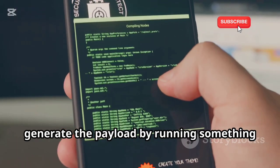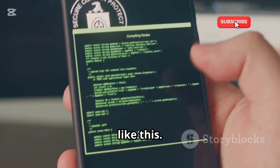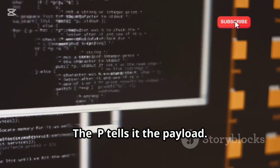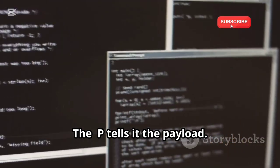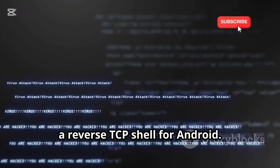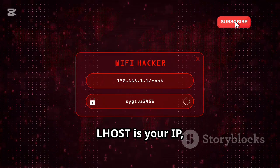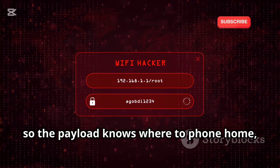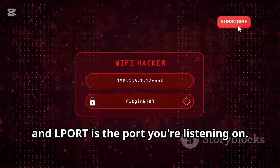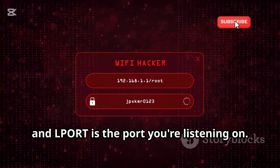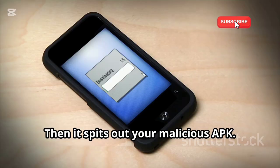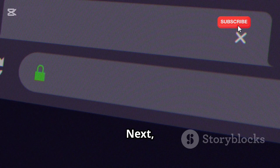First, generate the payload by running something like this. The -p flag tells it the payload — in this case, a reverse TCP shell for Android. LHOST is your IP, so the payload knows where to phone home, and LPORT is the port you're listening on. Then it outputs your malicious APK.